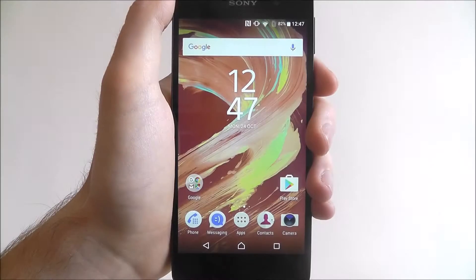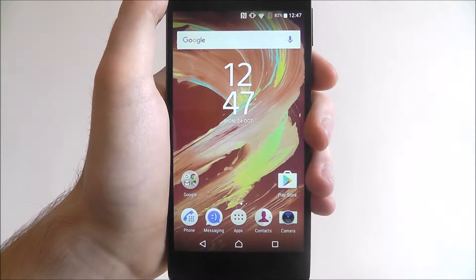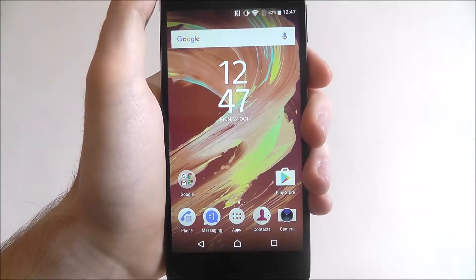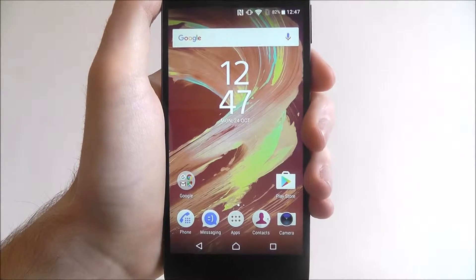Hi guys, in this tutorial I'll be showing you how to check for software updates on the Sony Xperia E5.